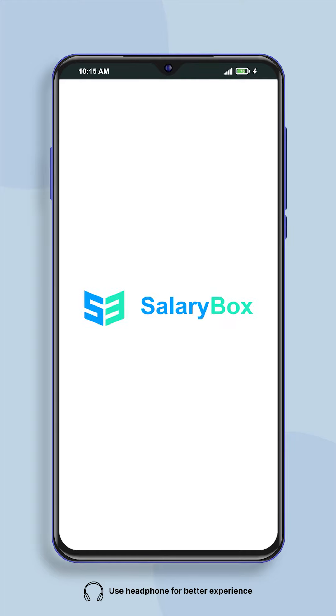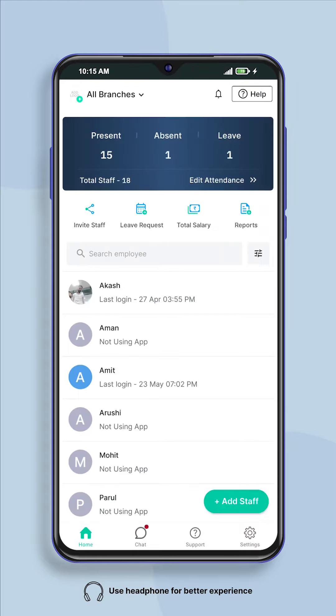Hello, welcome to Salarybox app. Today we will learn how through the Salarybox app you can add a company logo for premium branding of your company, in just a few minutes.